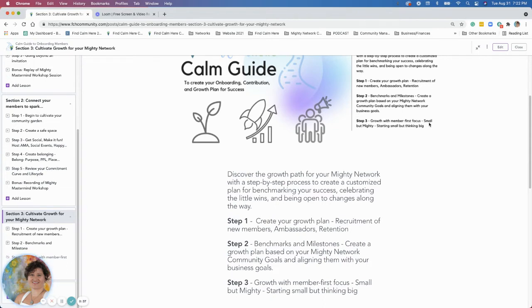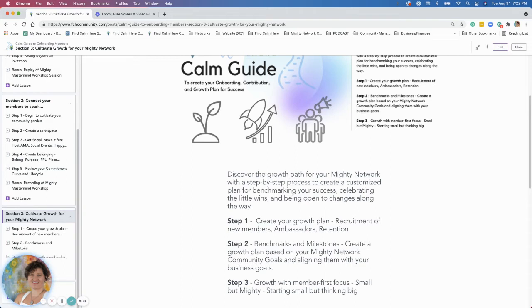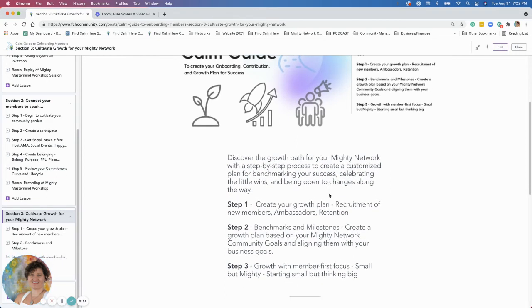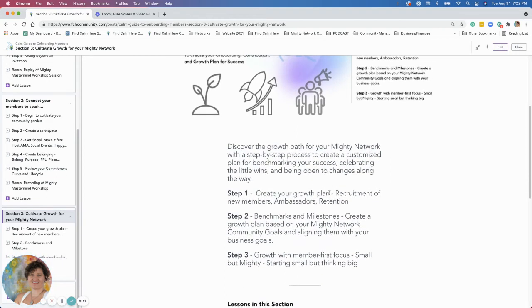What we're going to talk about in this section is discovering your growth path for your Mighty Network with a step-by-step process to create a customized plan for benchmarking your success, celebrating the little wins, and being open to changes along the way. So first step is creating your growth plan.